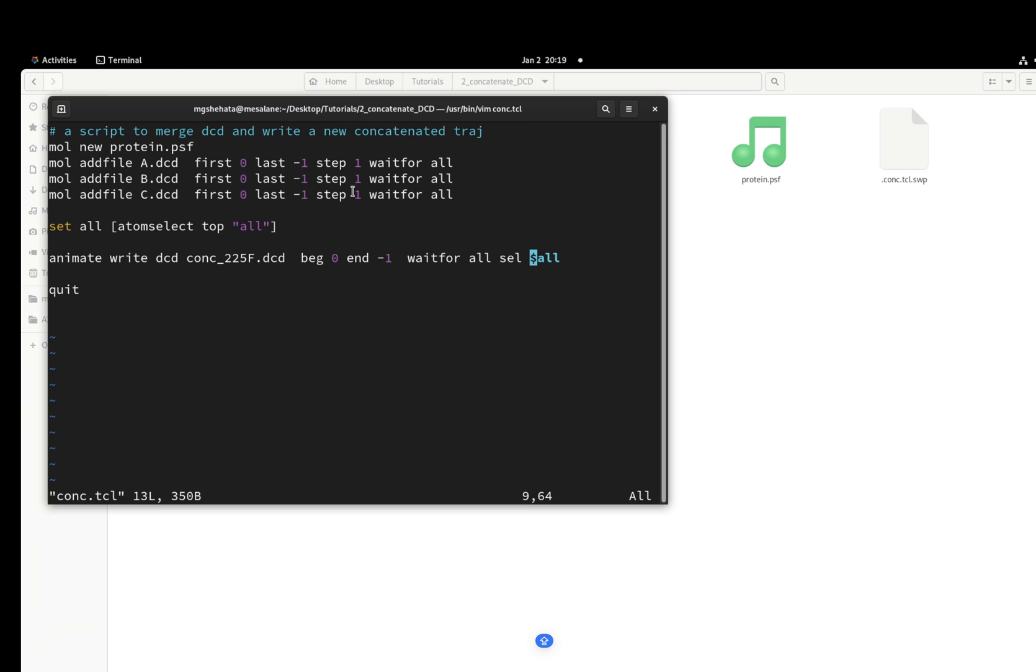All right, so from the first three lines you loaded your 225 frames. And then you're going to make the selections that you're going to use to write your DCD. Here I made set all, atom select top all. I'm selecting everything.